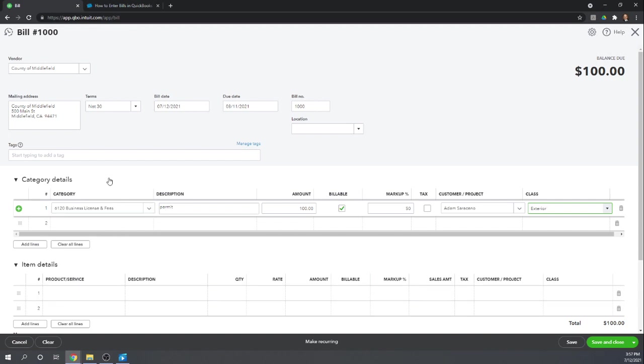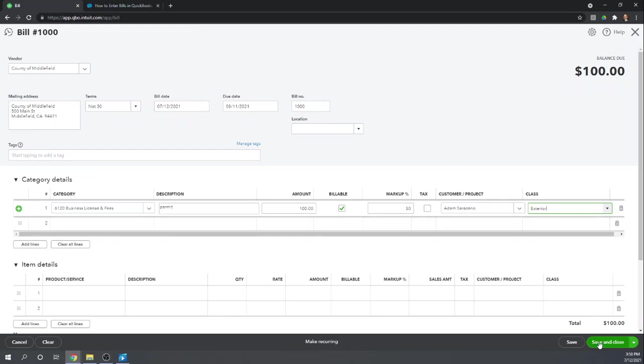So this is the first way to enter expenses. You can enter them to the category, which is just QuickBooks's terminology for an expense account. So we're entering this directly to the category of business licenses and fees, and we're charging it after a 50% markup to Adam. So let's save and close this bill.